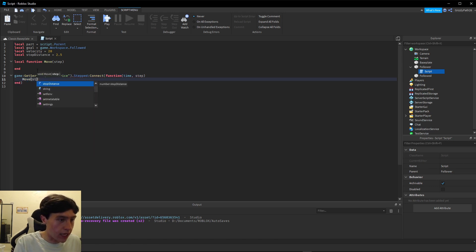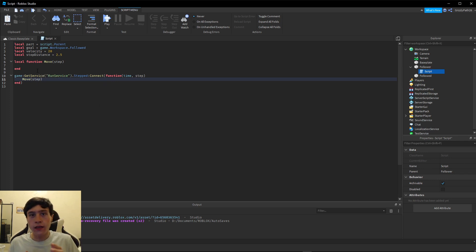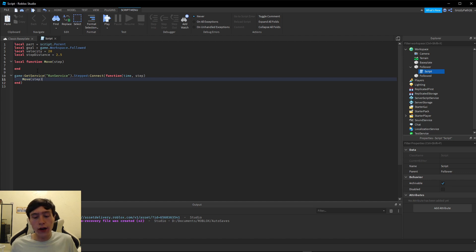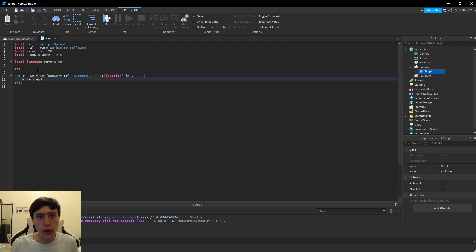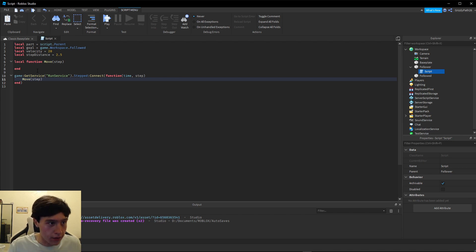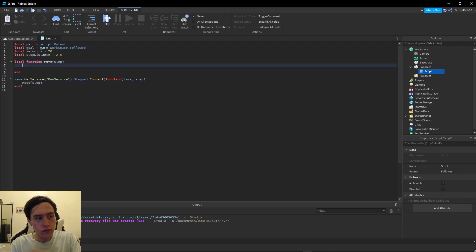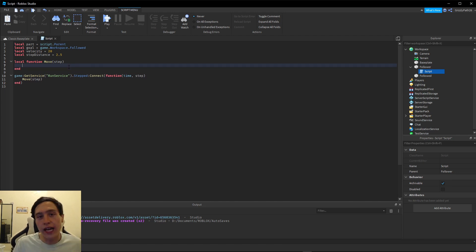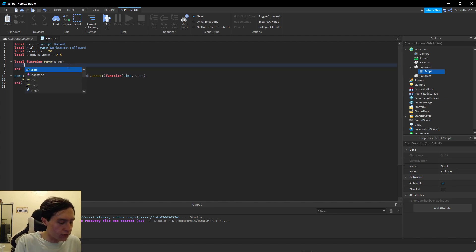Inside that we call `move(step)`. What `step` is, is the time between each frame — the time between the current frame and the last frame — which is essential in order to calculate how far we're going to move the object during this frame. Now let's actually start defining our function.